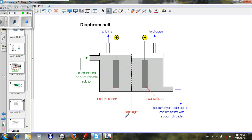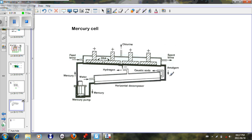The problem with the diaphragm cell is that they use asbestos, which has a crippling effect on the miners that work with it and is a significant health hazard. In the past they also used the mercury cell — here we see the amalgam. The disposal of mercury is a major environmental risk.